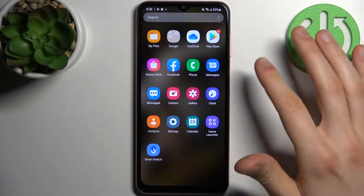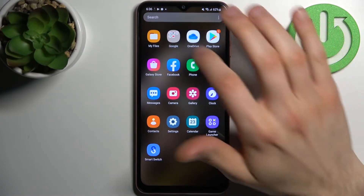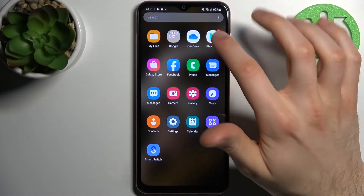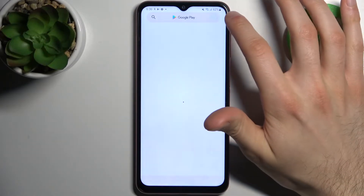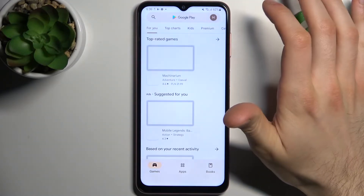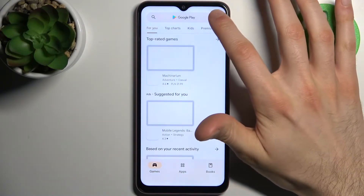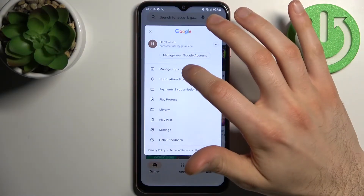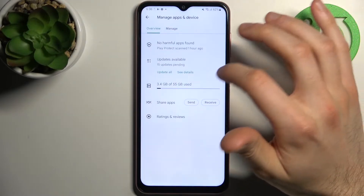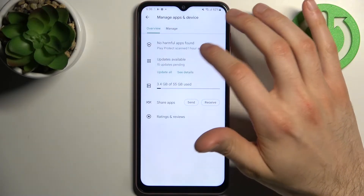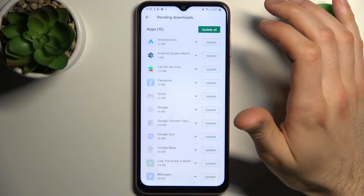First, you have to go to the Play Store, tap here, go to Manage Apps and Device, and then to Updates Available.